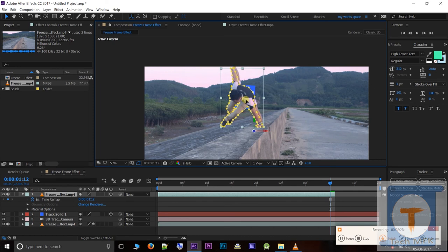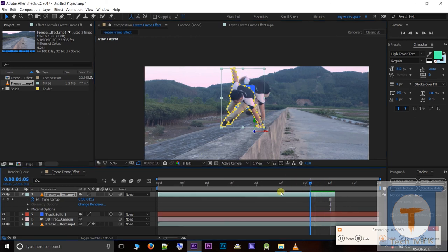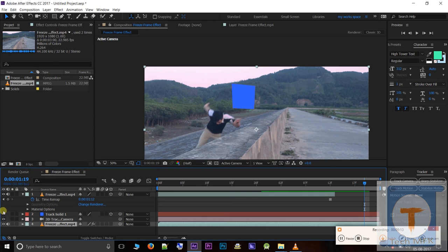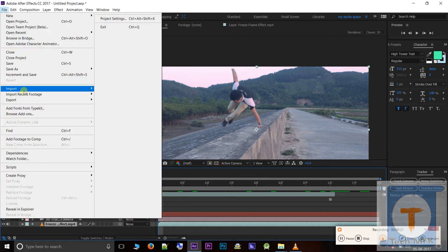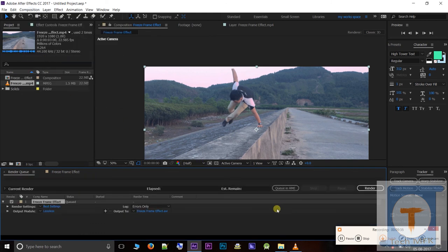If you want to click on the current time indicator, click on the current time indicator. You can correct an indicator. If you want to click on the current indicator, click on the current time indicator.